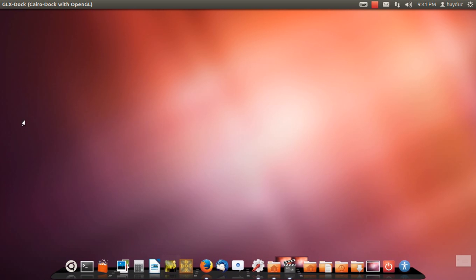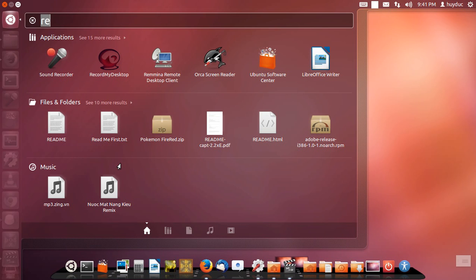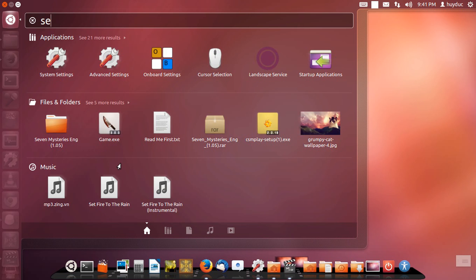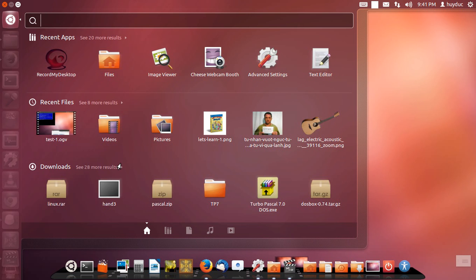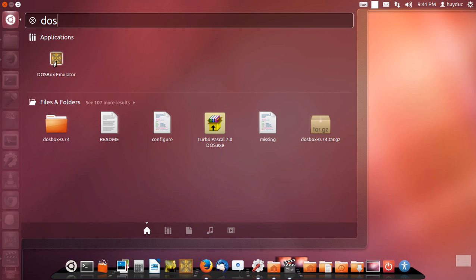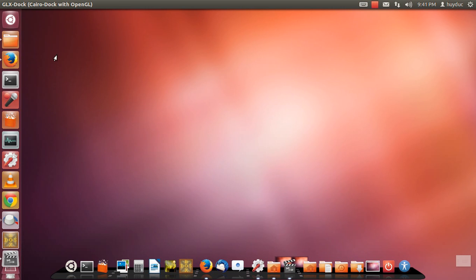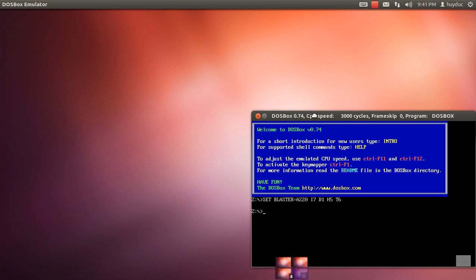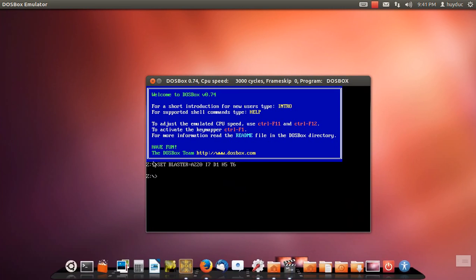If you can't find that, you can search using DosBox. Here we go, DosBox — click here. And you have DosBox.